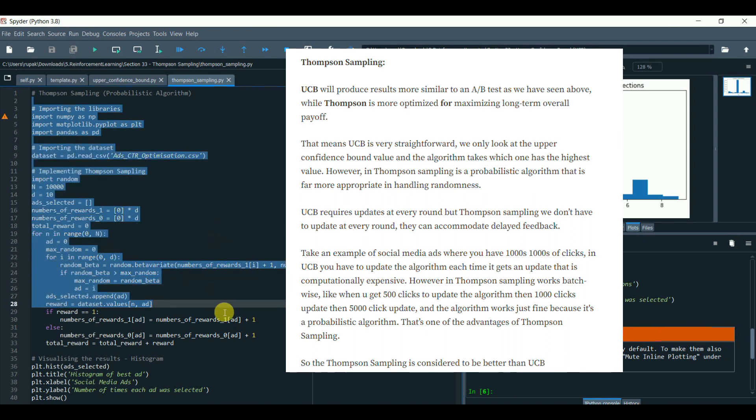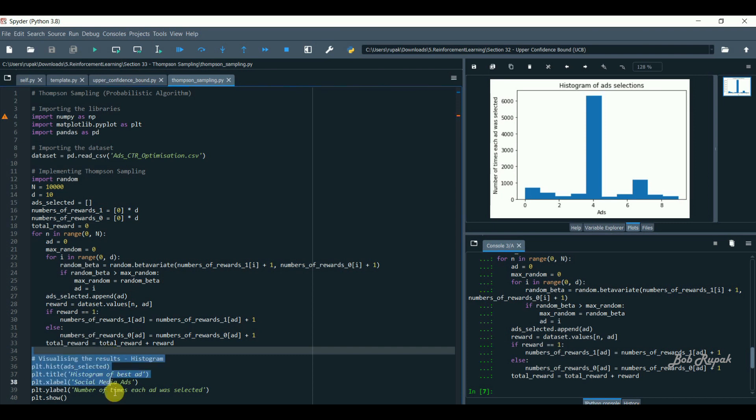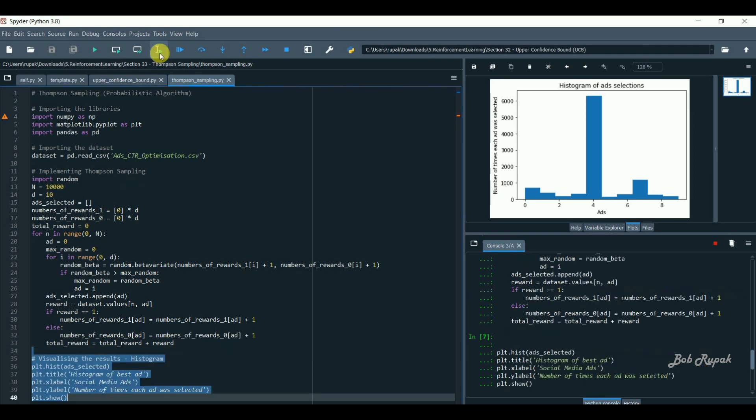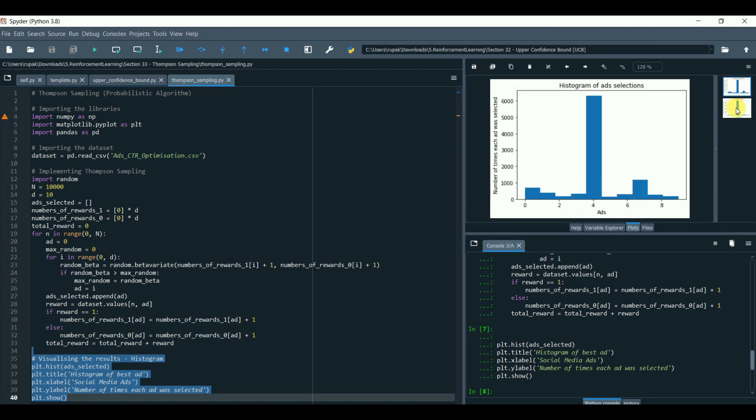So Thompson sampling is considered to be better than the UCB. Let's visualize and compare. Well, we can clearly see the difference in the output. With the clear evidence Thompson sampling performs better than the UCB.